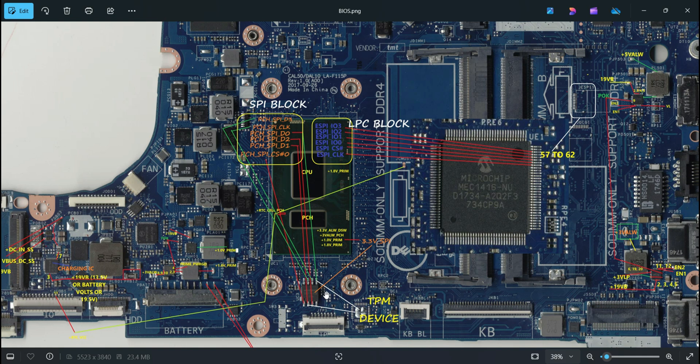Once all of these voltages are available, the final one — the reset signal — should happen. That reset signal is RSM_RST. Before pressing the power button, when will it happen? Let us check in this video.